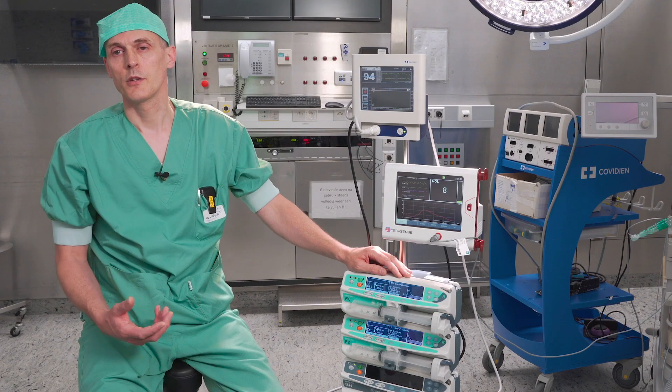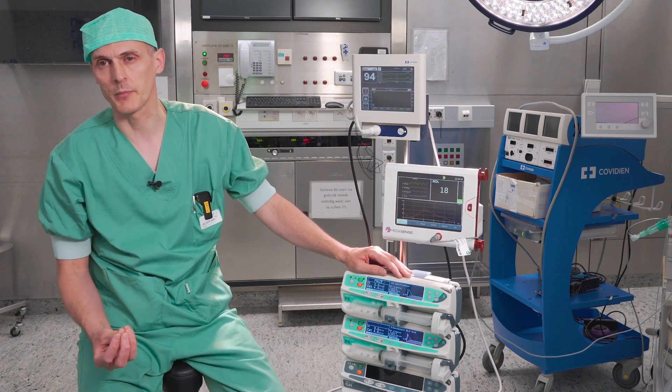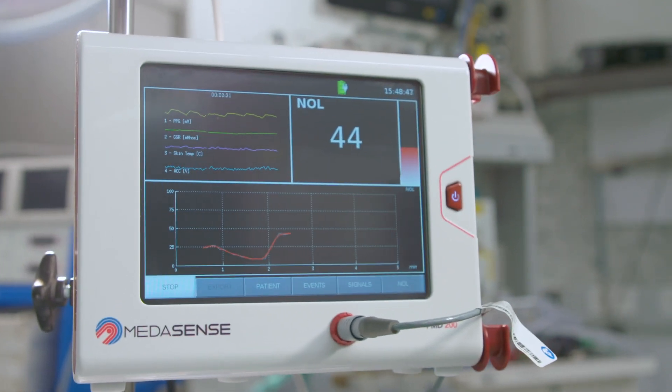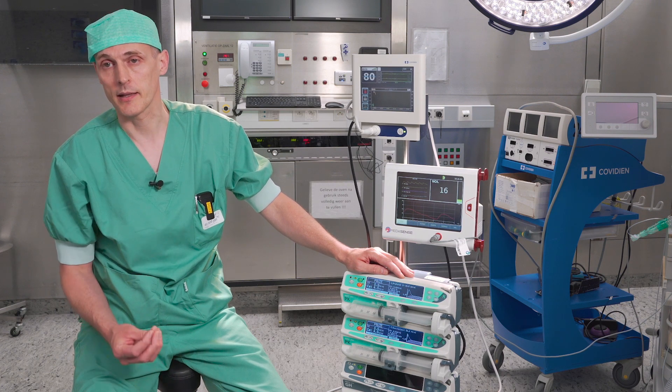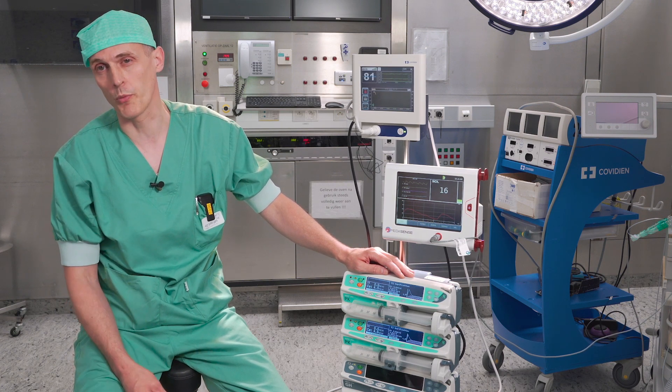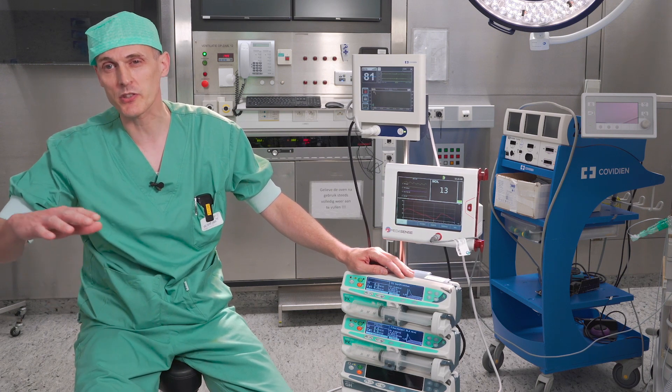A NOL of 0 indicates that the patient has no nociception. A NOL of 100 means a maximal intensity of nociception. You need to use the NOL as a trend monitor. The NOL has little information when the patient is awake, but once the patient has lost consciousness it takes a lot of parameters into account to decide whether the stress level is increased or decreased as a result of the noxious stimulus. The NOL will indicate whether your patient has limited nociception, and if so you can decrease your opioids until the NOL evolves between 10 and 25.